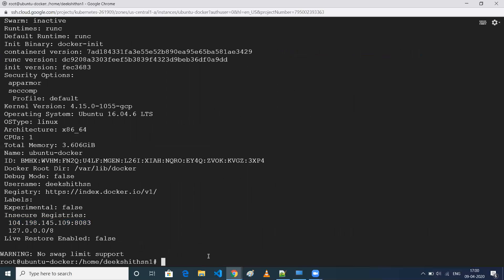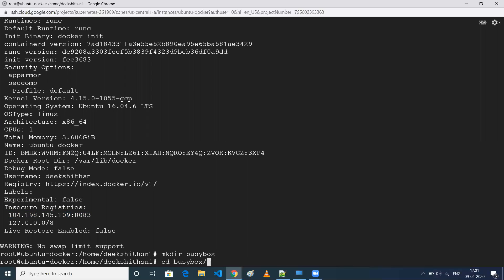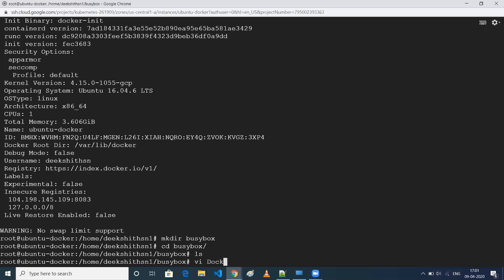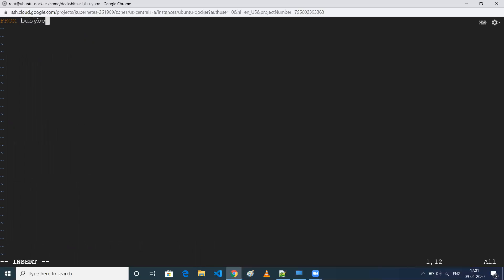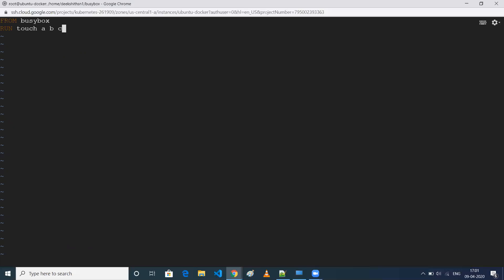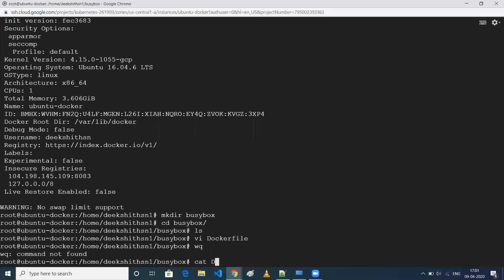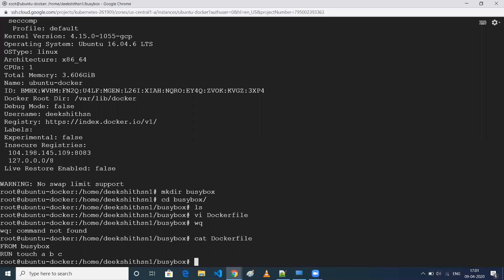Now let's create a simple Docker image. I'll create a folder called 'busybox' using mkdir and go into it. Let me create a simple Dockerfile — I'll use busybox as the base image, and on top of that I'll just run a touch command to create files a, b, and c. This is a very simple Dockerfile. Let me save it and verify the content.